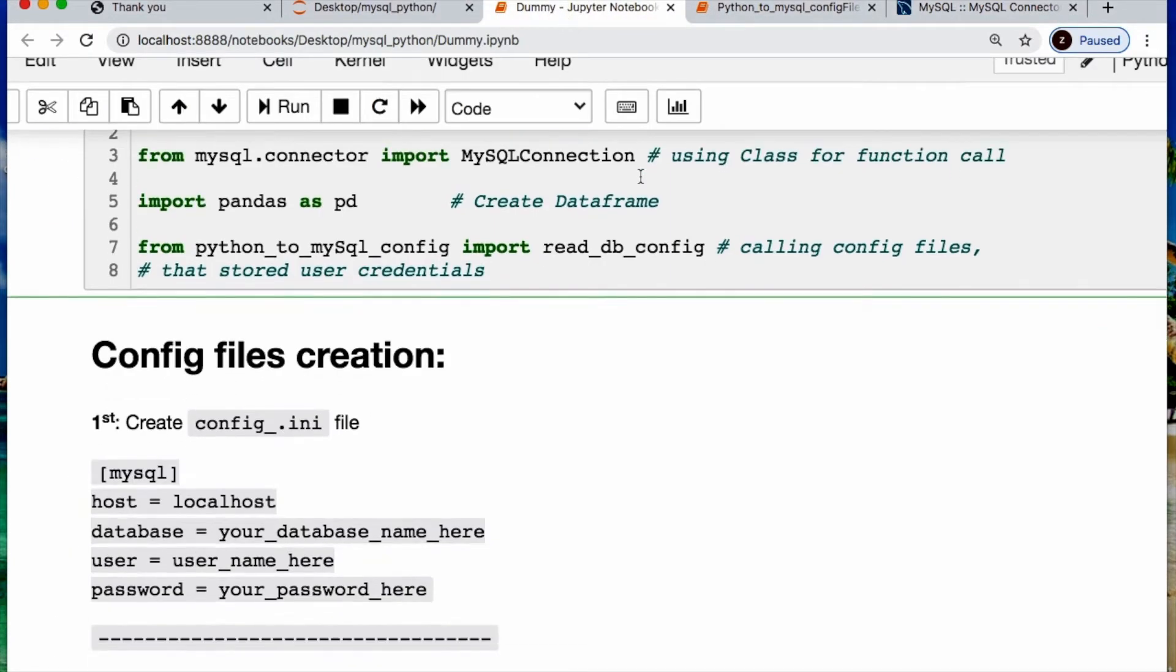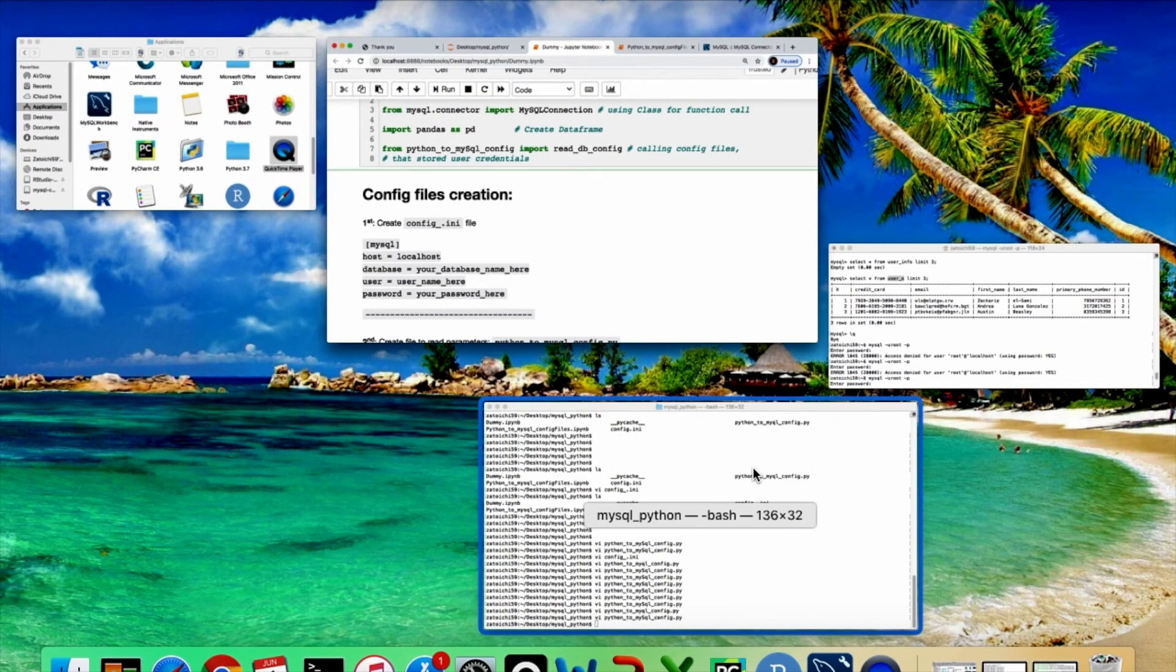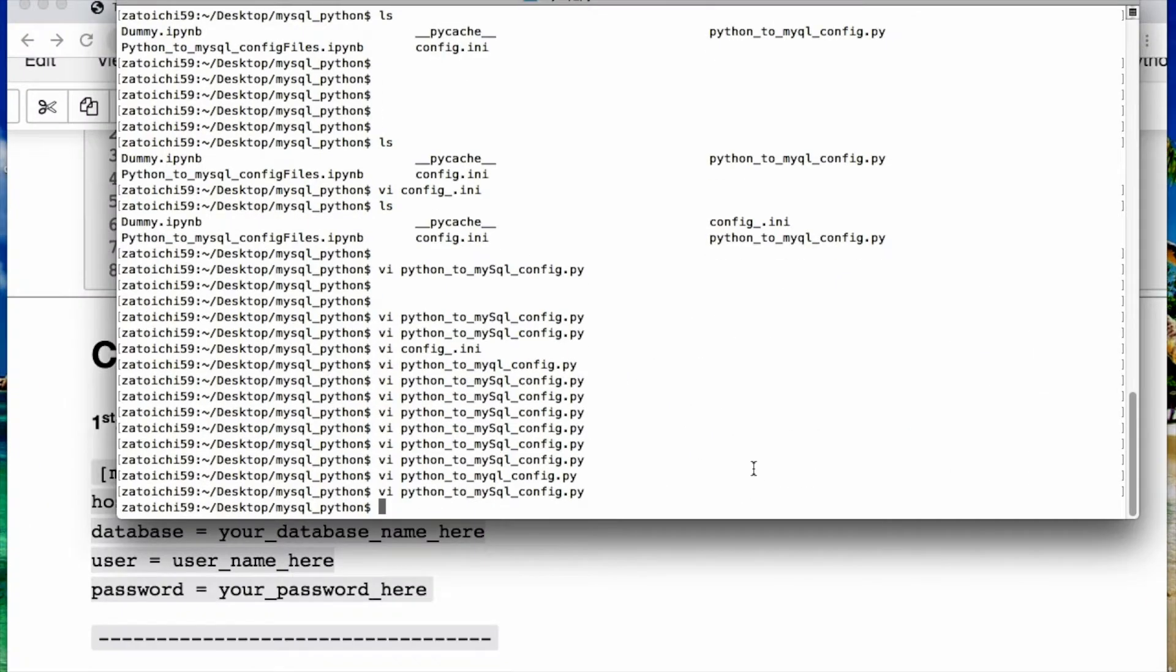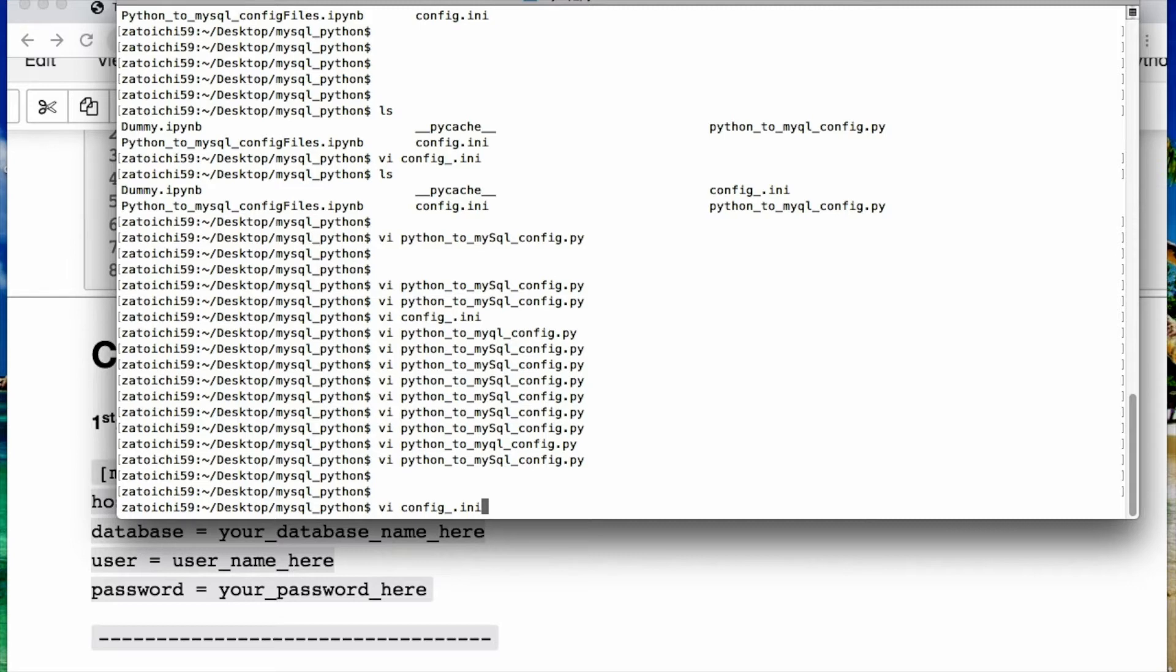Okay, we need to create our files. So let's create this init file real quick. Let me create this. Use your editor of choice. I'm using vim. I will call it config underscore dot ini.